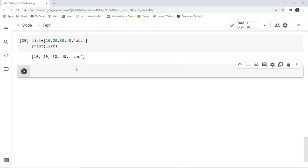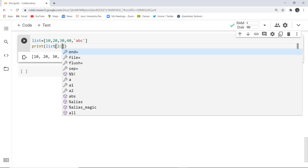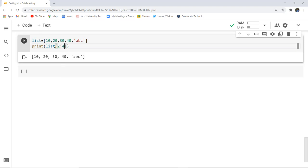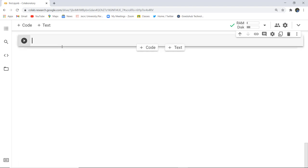We studied that we can fetch elements by accessing values using indexes. If I want to access values from the second to the fourth index, it returns the values between those two indexes. You can see that the zeroth, first, second, third, and fourth indexes — the values from the second and fourth index are returned.